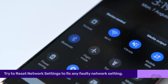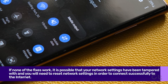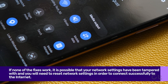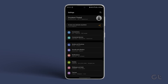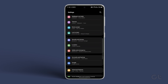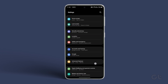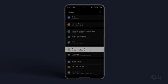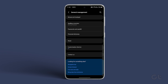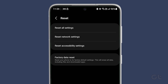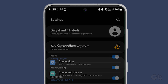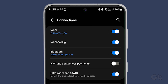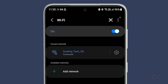Lastly, if none of the fixes work, it is possible that your network settings have been tampered with and you will need to reset network settings in order to connect successfully to the internet. To do that, open the Settings app on your Samsung Galaxy phone. Now scroll down and tap on General Management, then tap on Reset. Now tap on Reset Network Settings and confirm the same from the following dialog box. Now return to the Wi-Fi menu and connect to your preferred Wi-Fi network again and see if the issue is fixed.